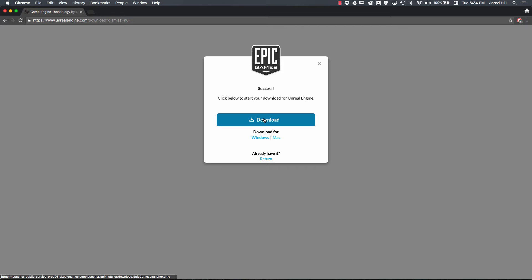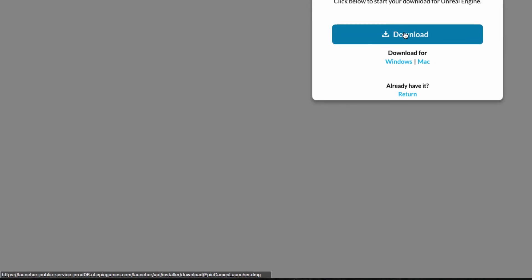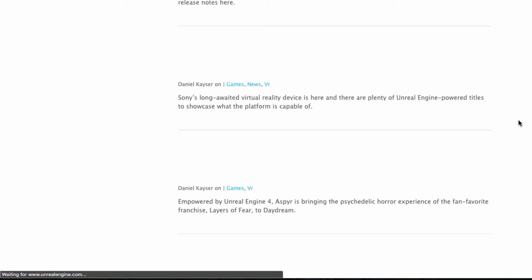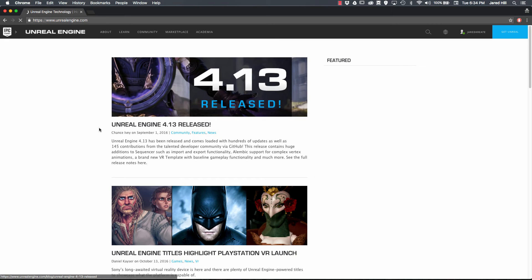And then once you sign in, you should see a Download button. Now, it defaults to your OS, so if you look down here in the bottom left-hand, you'll see that it's downloading a .DMG, which is specific to Macs. So after you do that, you'll come back to the website, and it will show you the layout that I showed earlier.